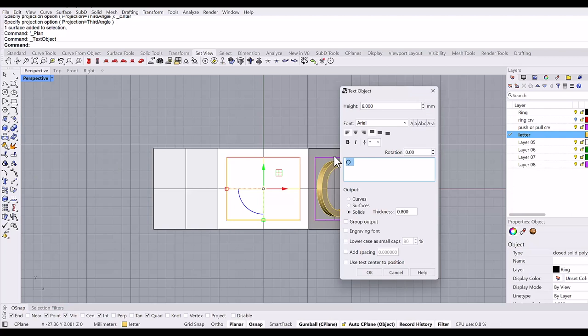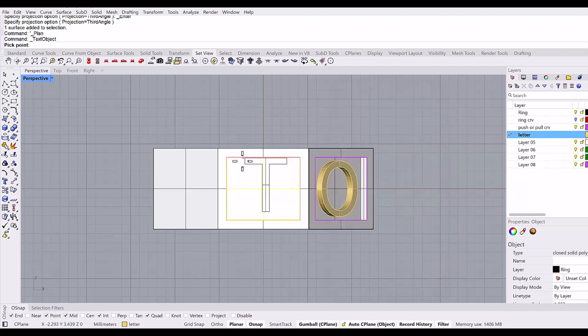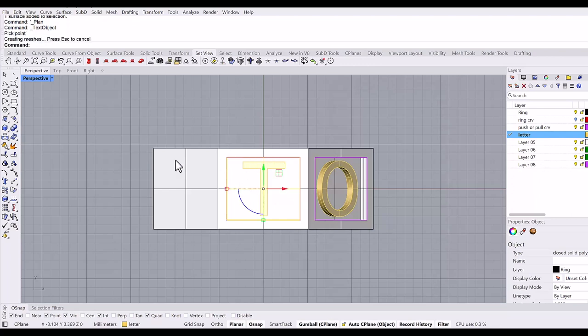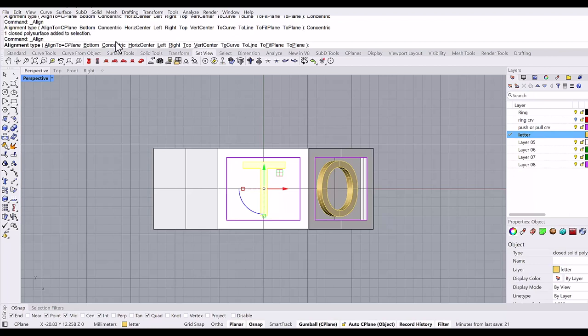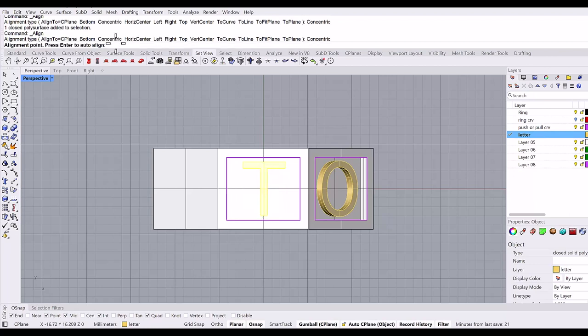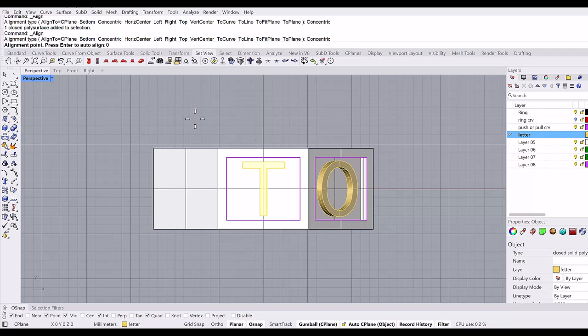Grab the text again. This time I will type T. Put it right here. Again, align it concentric, alignment point is zero.